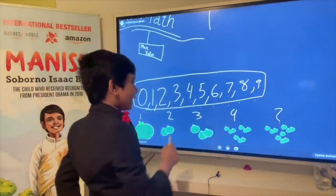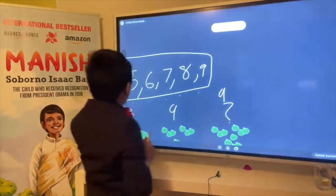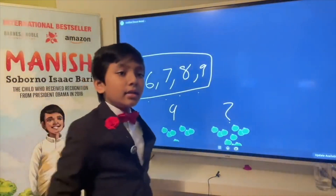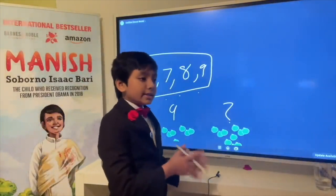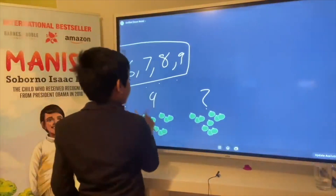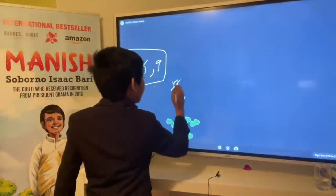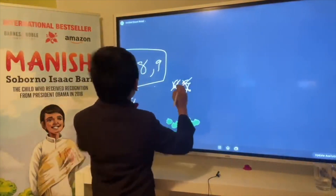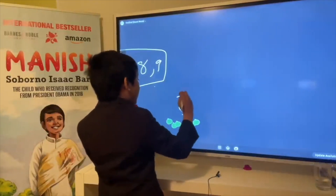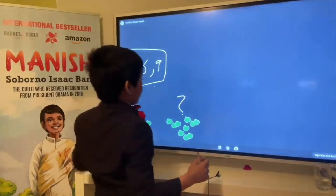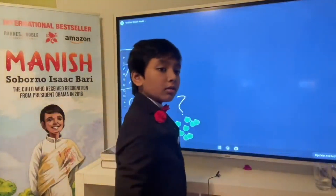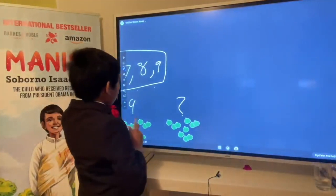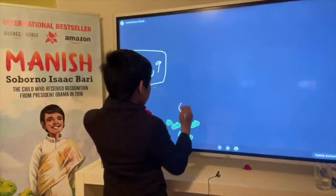We can't just put a number after nine — we can't squeeze two digits into one. We can't make a new digit unless you're in base 11 or 12 or anything greater than base 10, which we'll talk about later. Rather, what we have to do is make a new place.